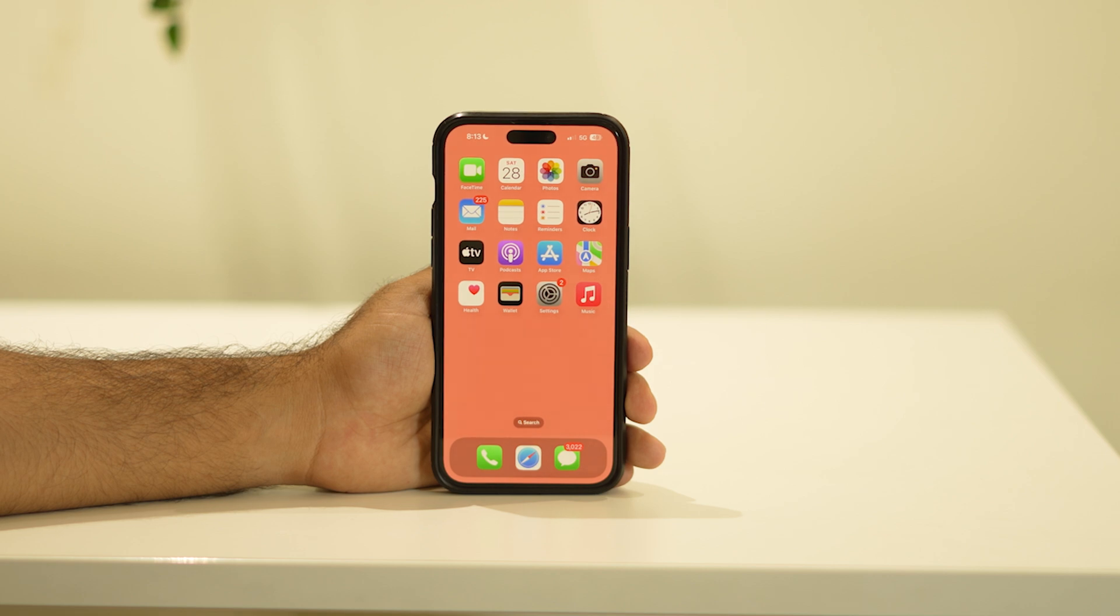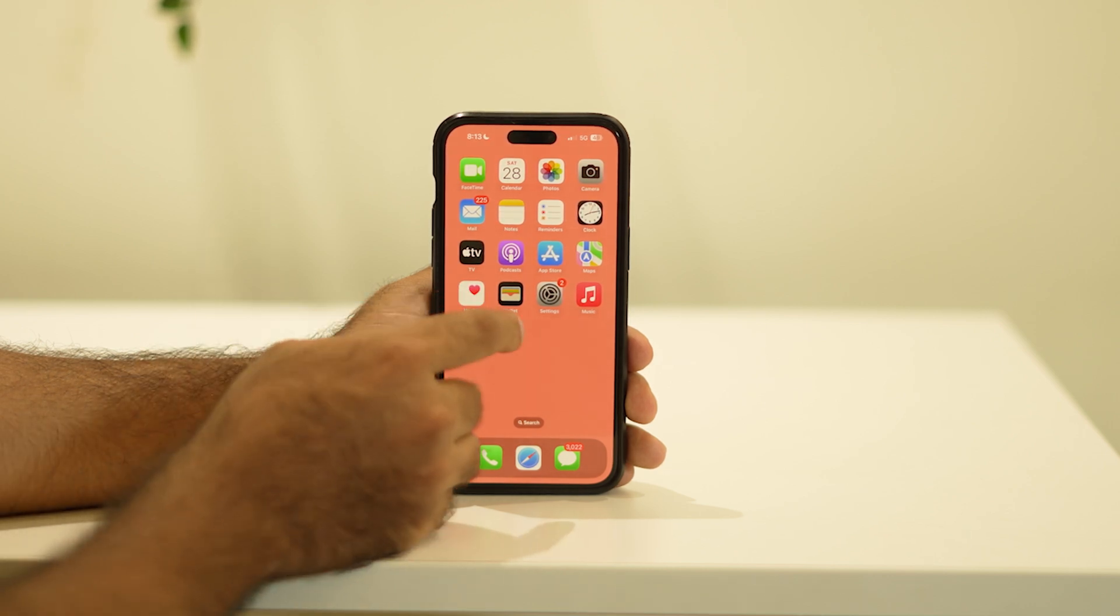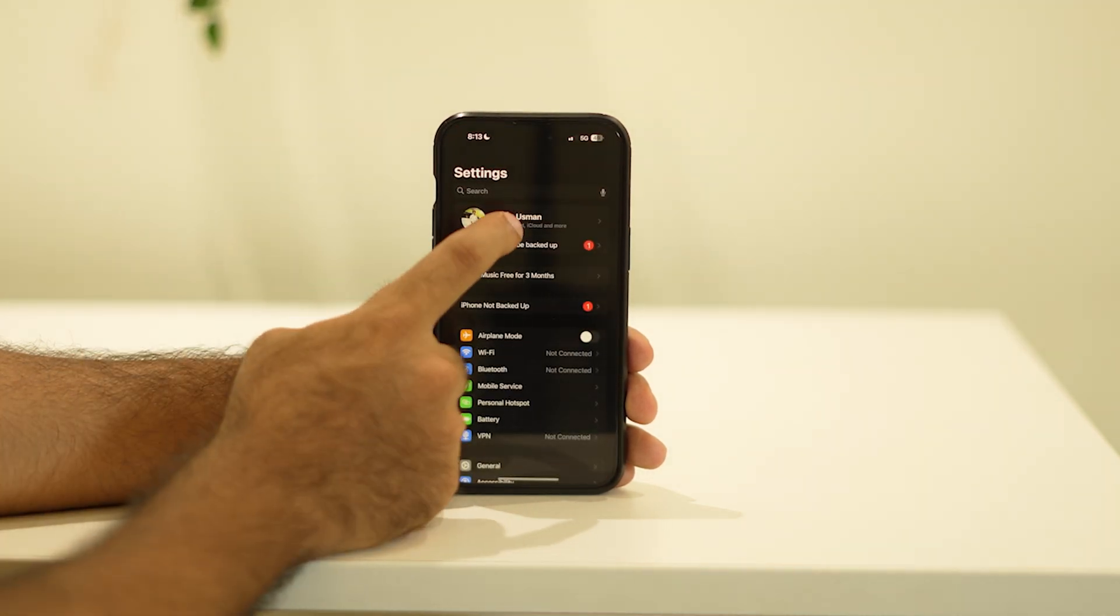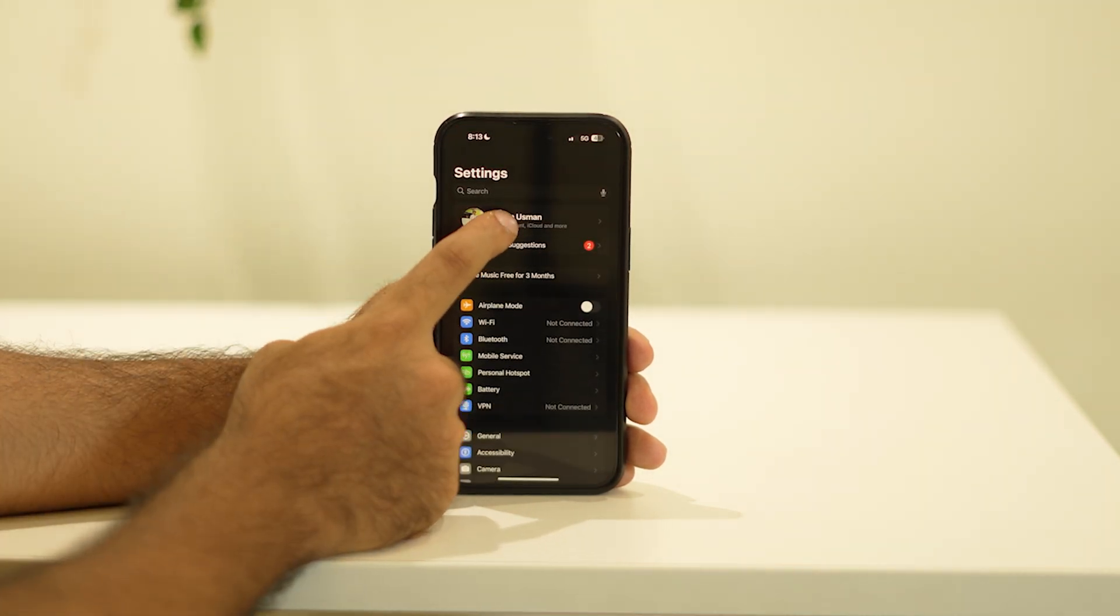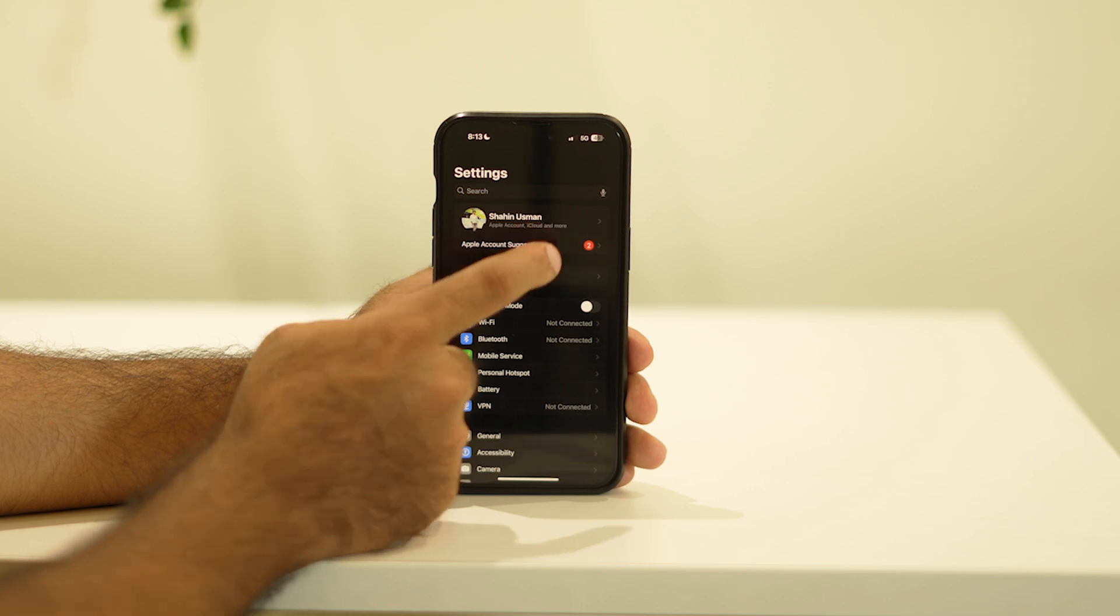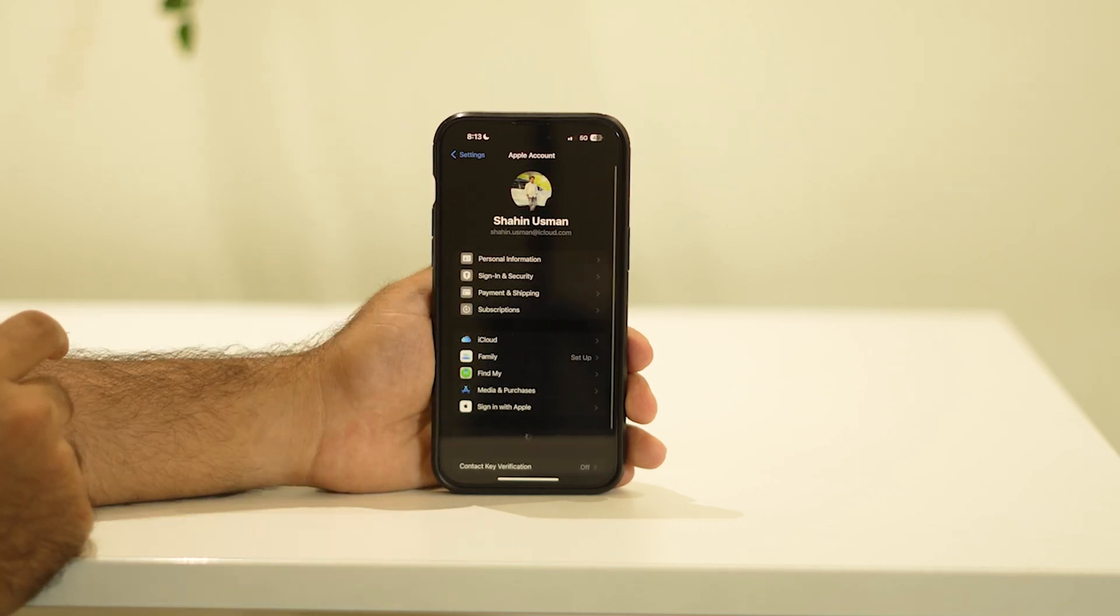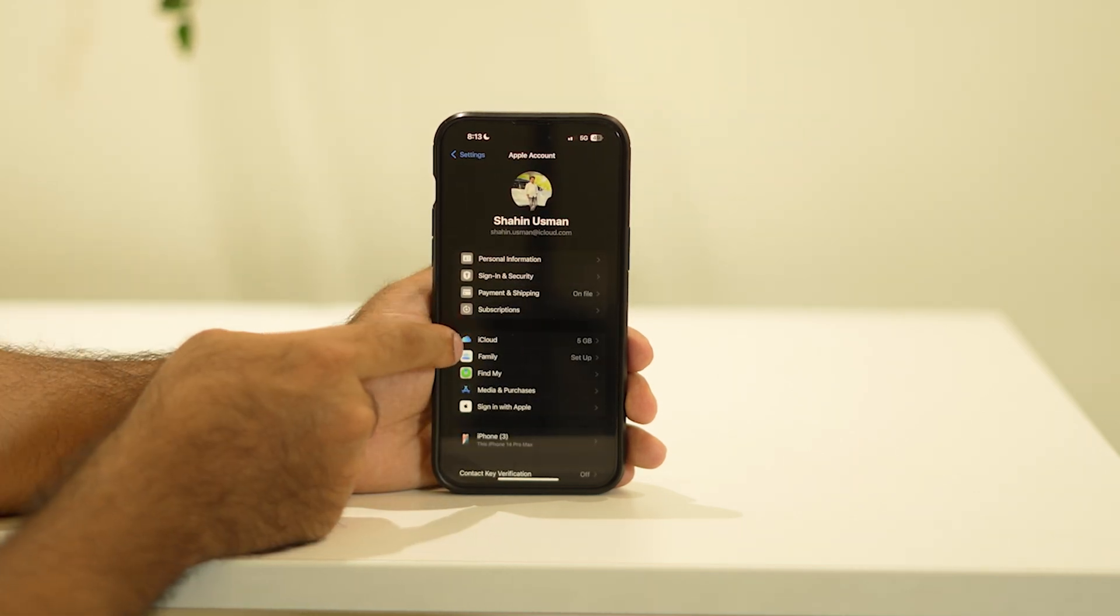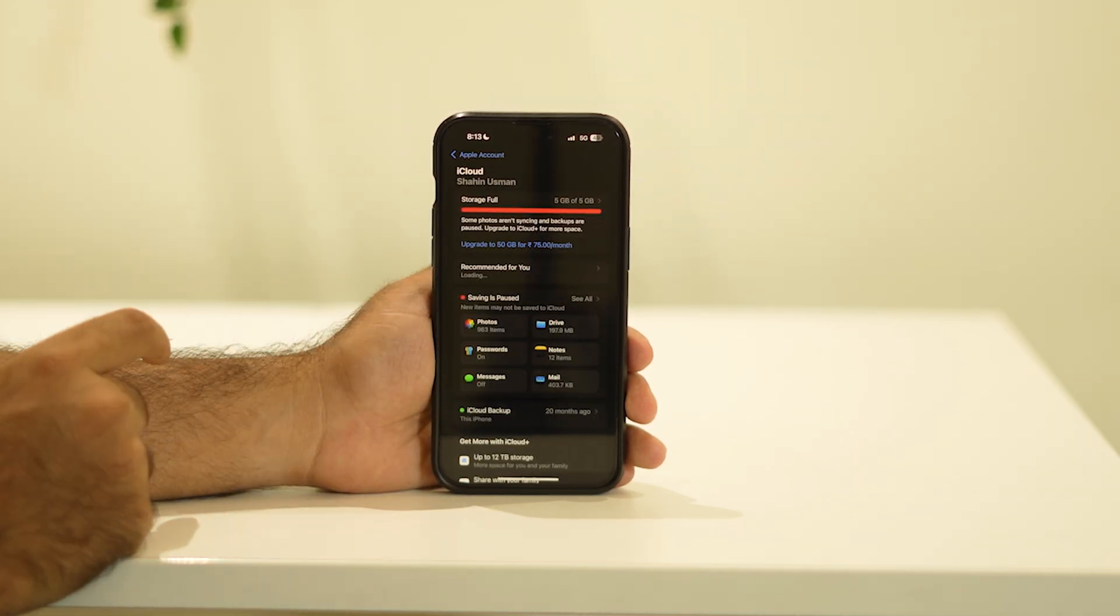To do this, first tap on Settings. Now tap on the Apple ID icon at the top. As you can see, there is an option called iCloud - tap on this one.